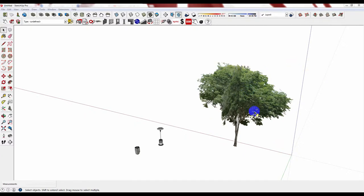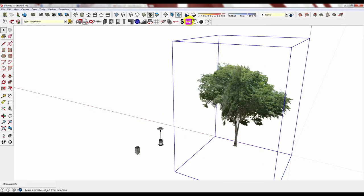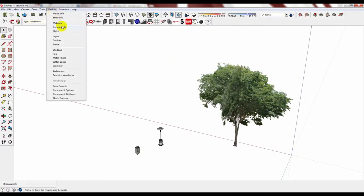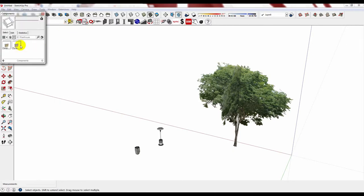I've already created these objects as BIM objects by selecting them and then going through the BIM process. Once you've done it, select Window Components and now click on the house. This will show you every single component that you have in your model.